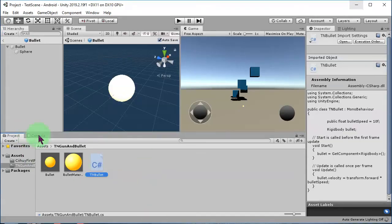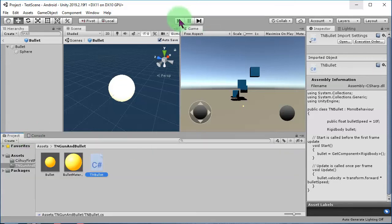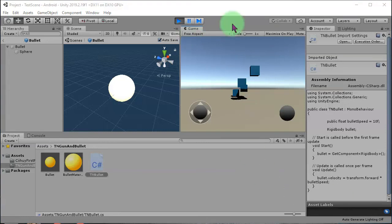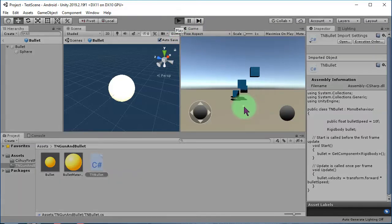Let's go to Unity and check if there are any errors. Play the game — you can see the bullet is moving forward. Let's try again: stop it and play it again. There is our bullet moving forward.